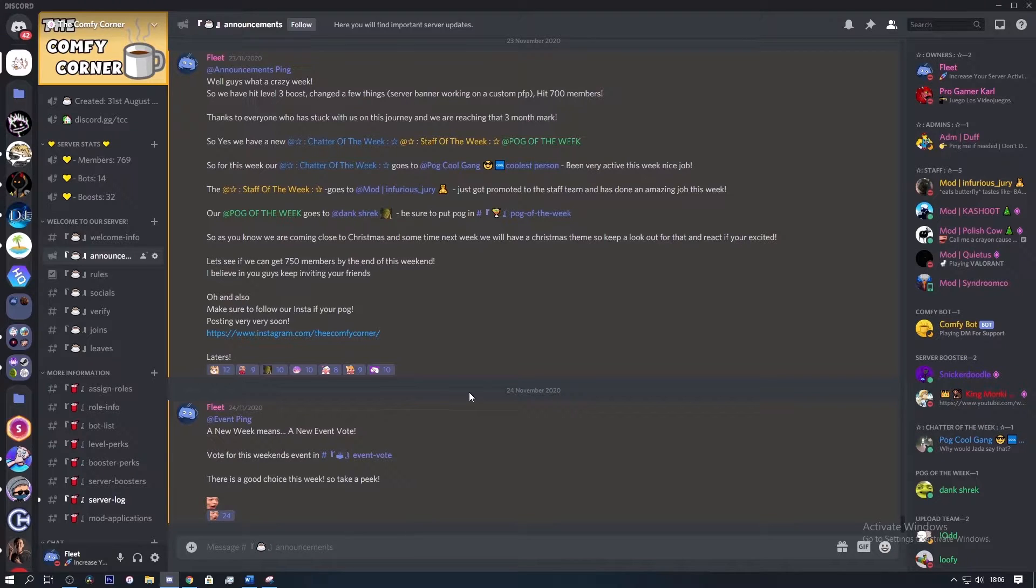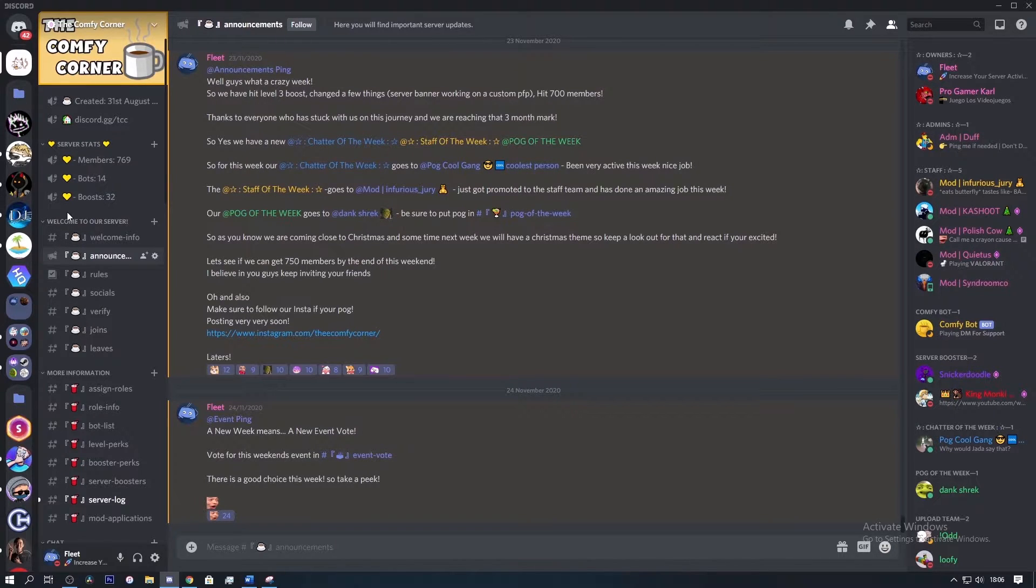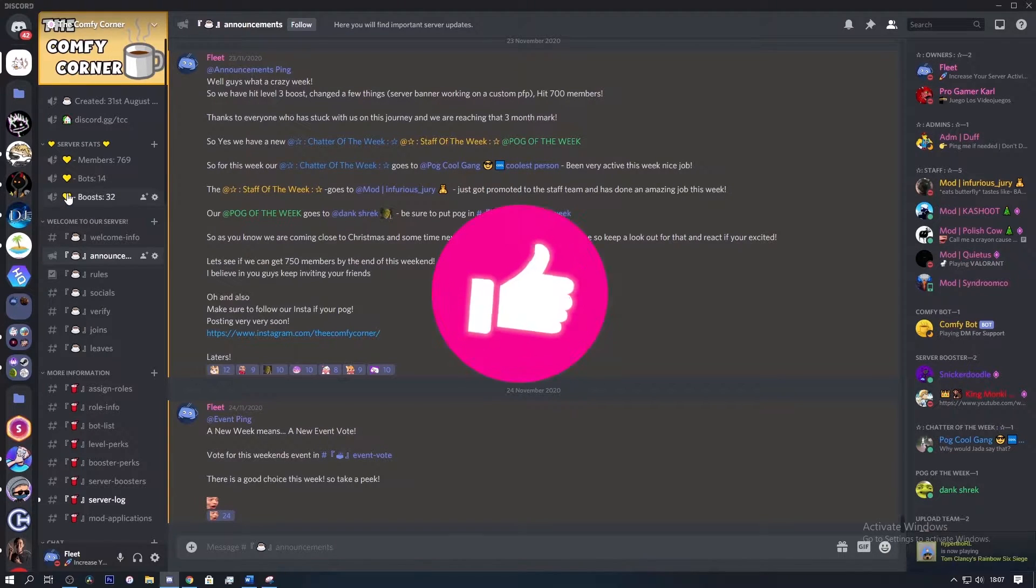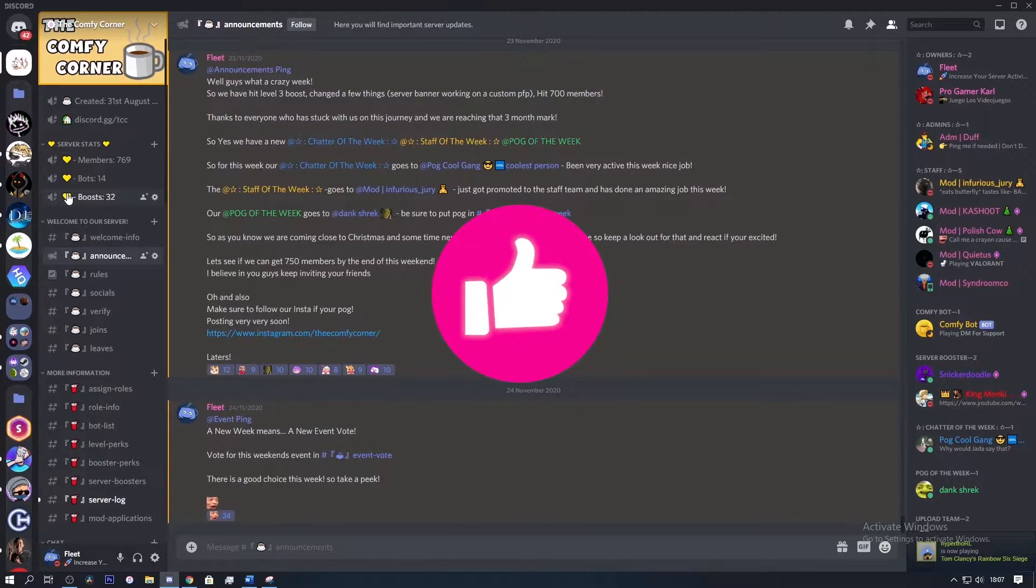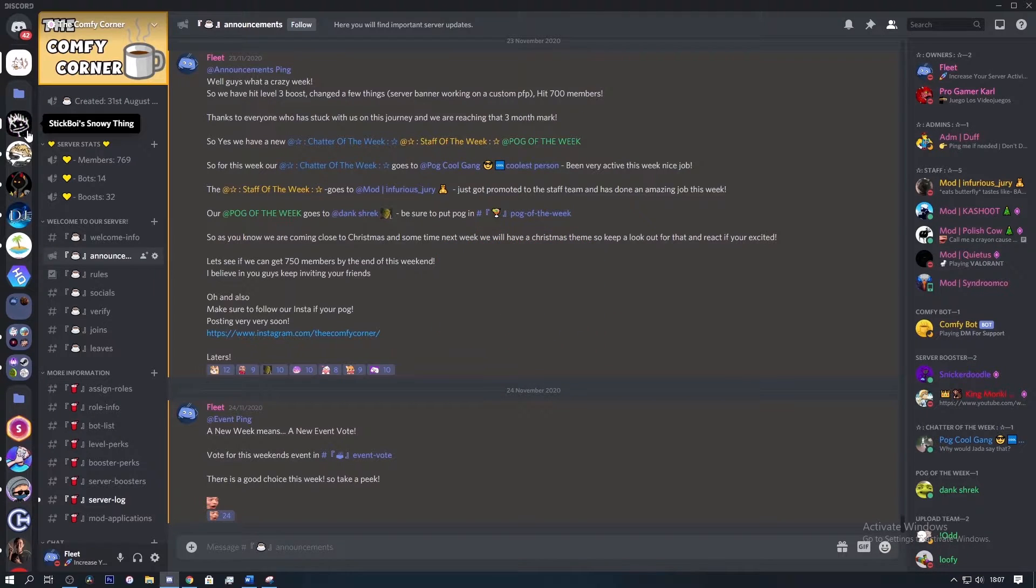So for today's video I've chosen four servers to judge, and if you want a chance of being in one of these videos, make sure to like this video and join my server which is in the description below. Now let's get into the first server.